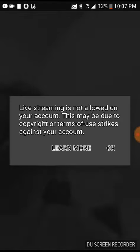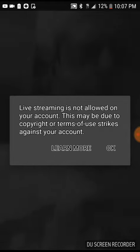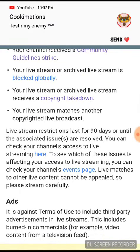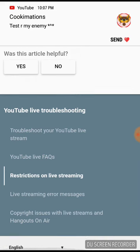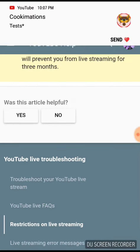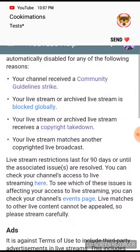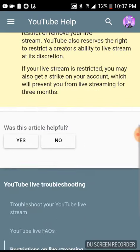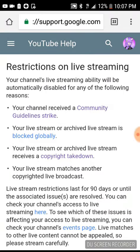Do you guys know how to fix that? Because I really want to go live. I tried pressing 'Learn More' because every time I press 'OK' it doesn't let me go live. Should I press 'Copyright Takedowns'? Why wasn't the article helpful? Should I press 'Copyright Guidelines to Service' or something like that? Please let me know in the comments. Next episode, bye-bye.